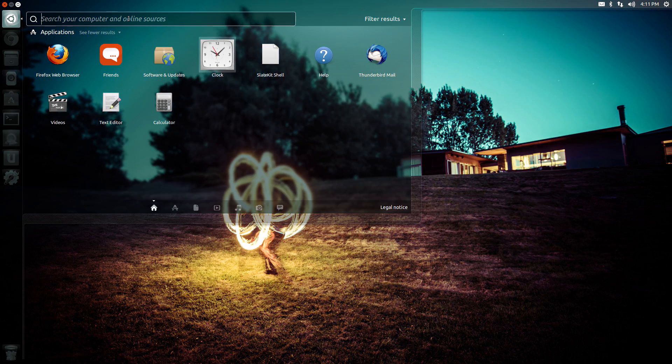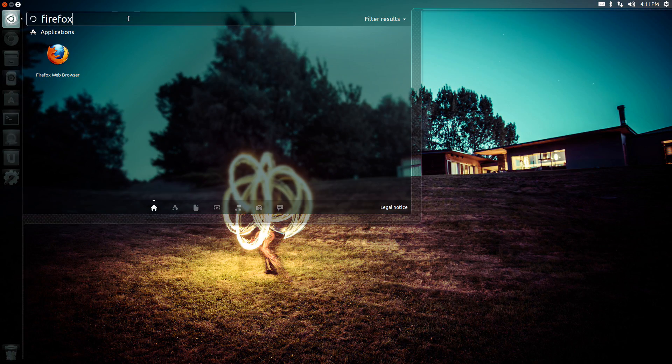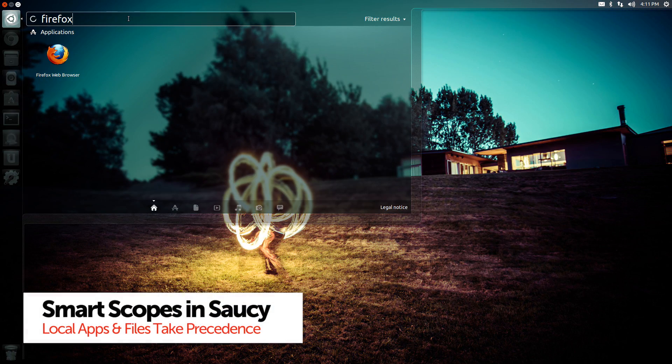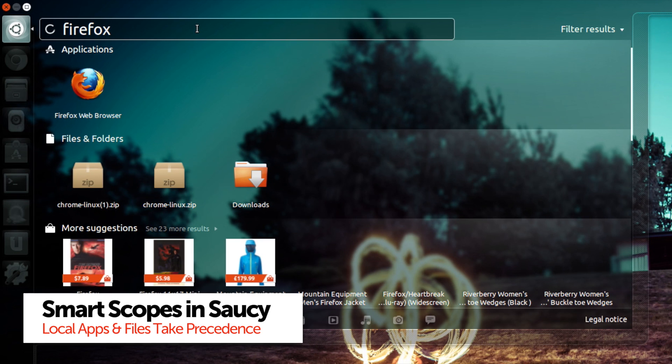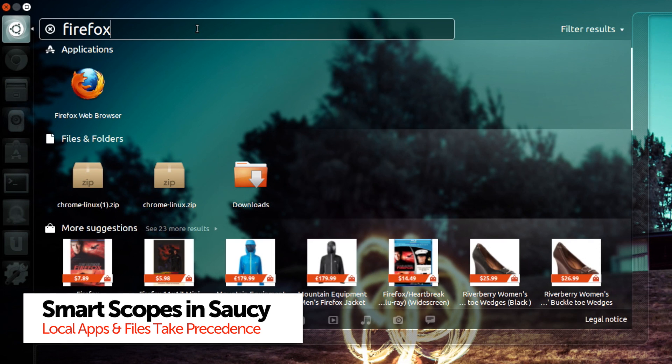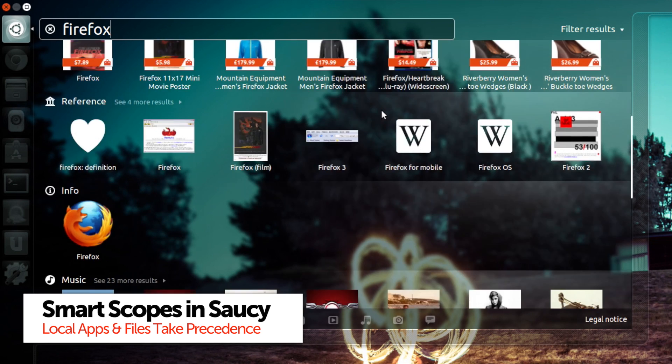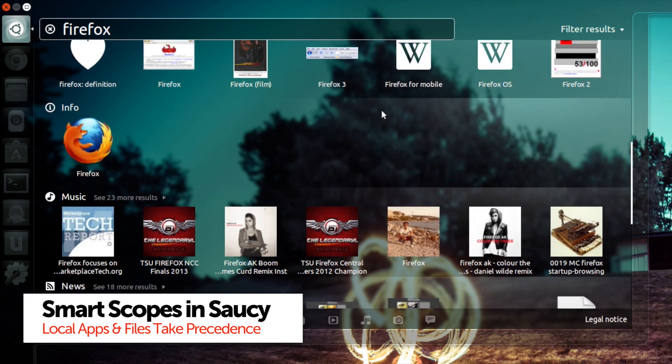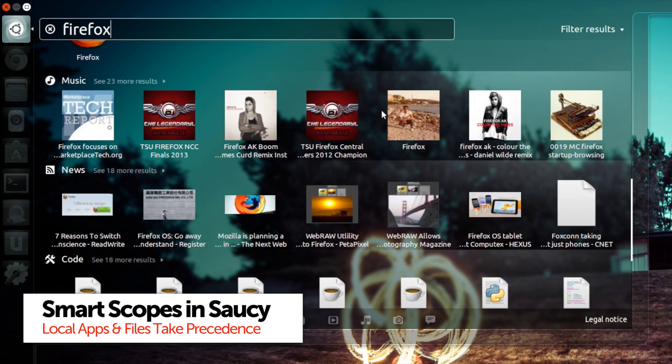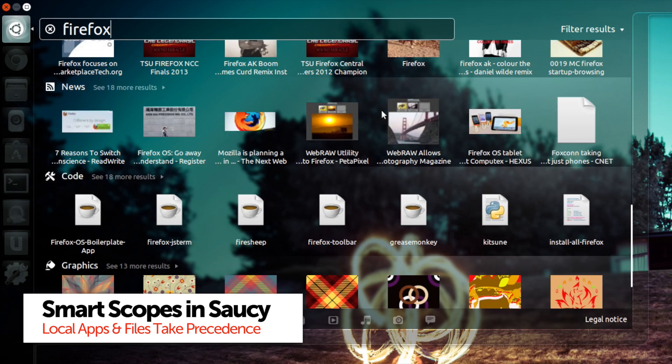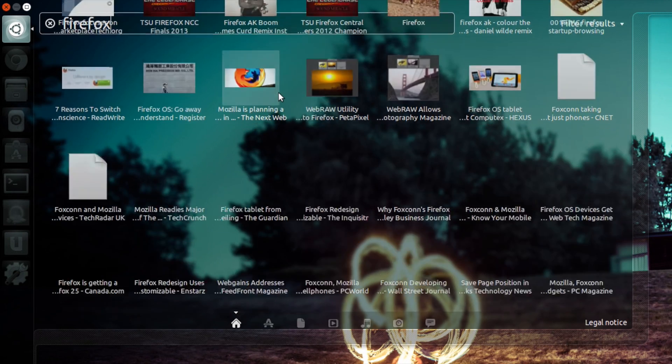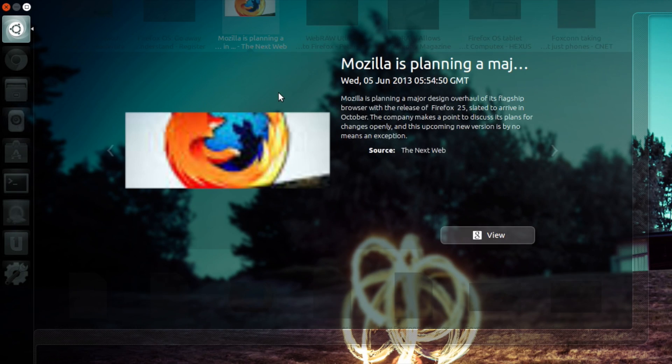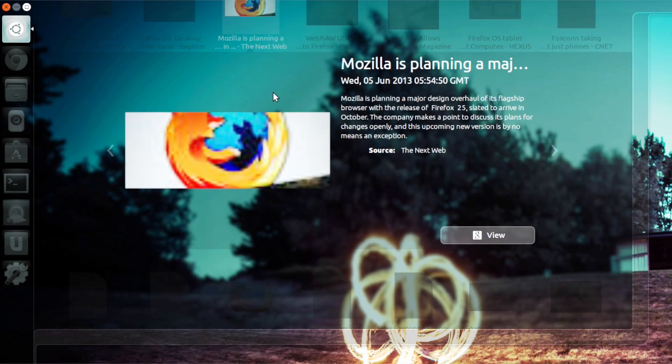Preference is given to locally available applications and your local files, so for example you're not going to have a hard time finding Firefox when typing in Firefox, but of course by scrolling on down you will see a whole host of other Firefox related content available.